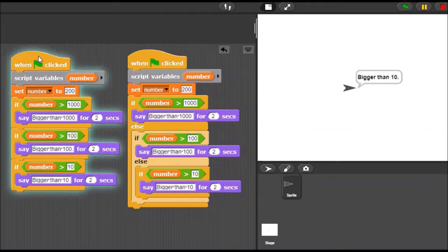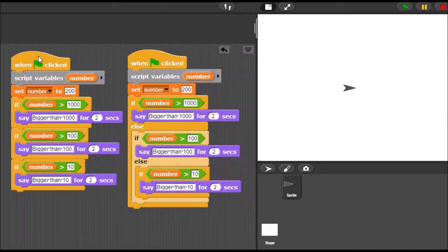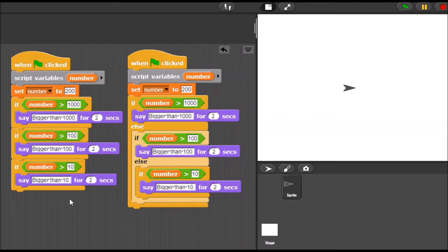Bigger than 100, bigger than 10, and that's it. Why did it say two things? It said two things because two of these if statements were true. It was bigger than 100, so it said this. It was bigger than 10, so it said this. So each of these if statements ran if they were true. This first one was not true, so it did not do the say part, but the second two were true, so it said both of these things.